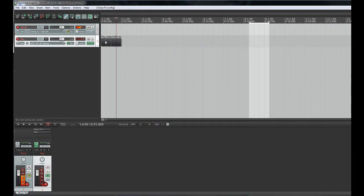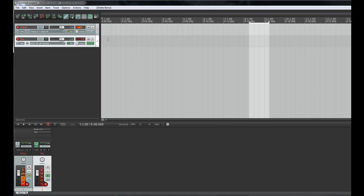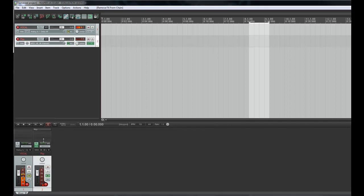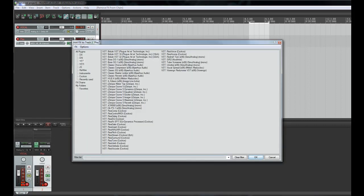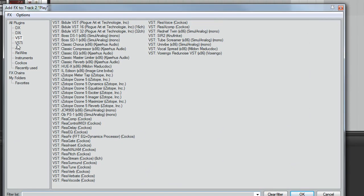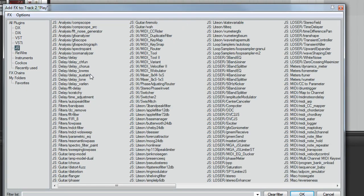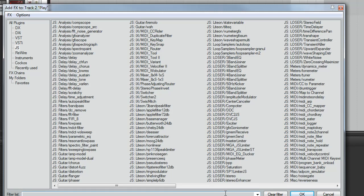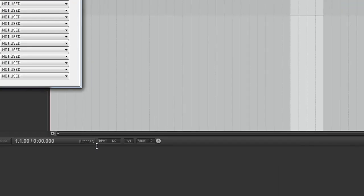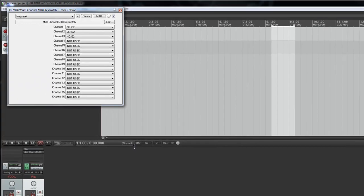Now the other method only works in Reaper. Basically it's a Reaper plugin. Reaper's got its own little scripting language called JS. And if you're in Reaper and you load up plugins you'll see this tab, JS. And you can filter out your plugins by typing things in. So we're looking for a MIDI plugin. And the plugin we want is this multi-channel MIDI key switch.